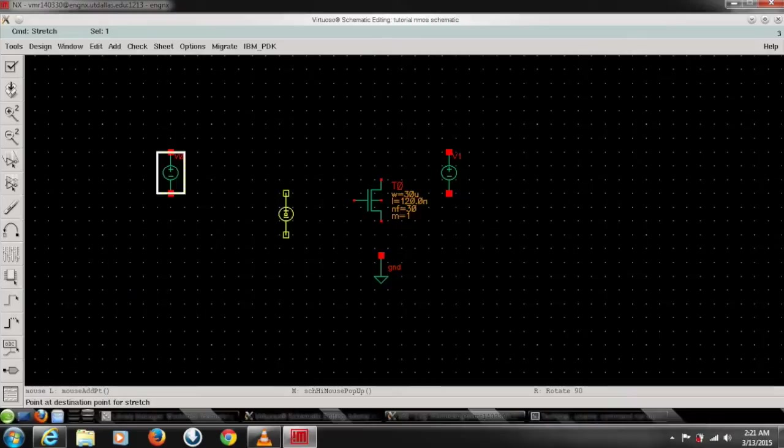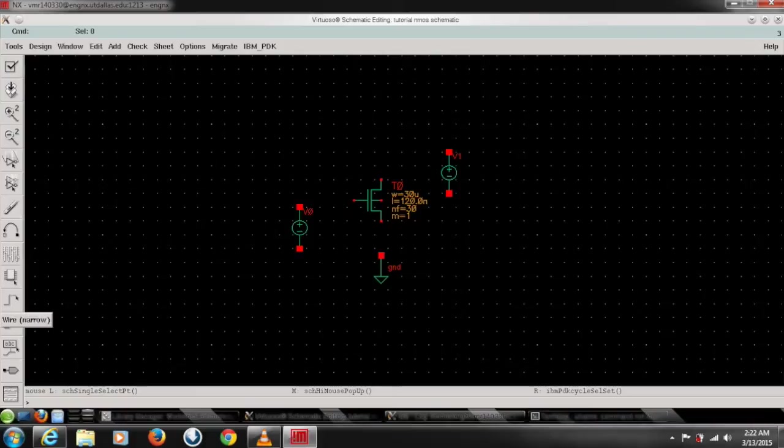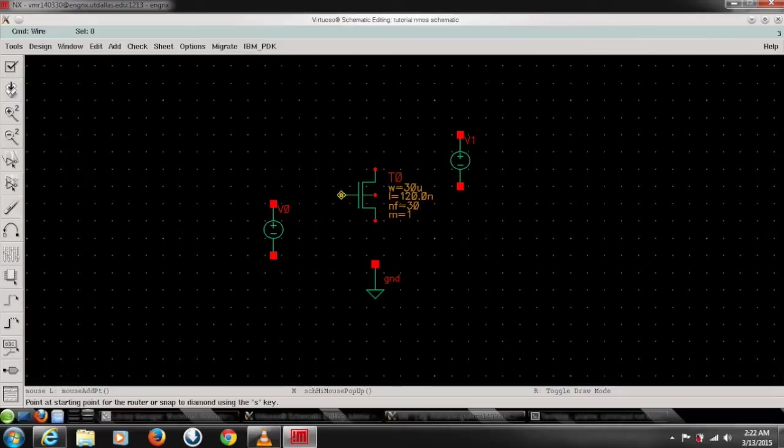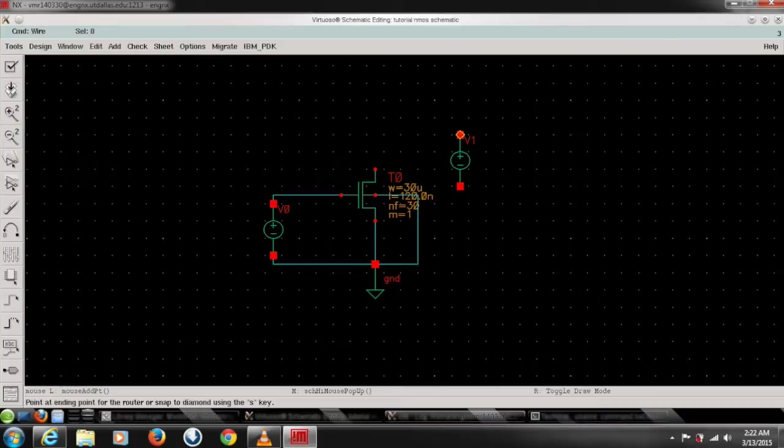Now we need to connect all of them to bias them properly. So we need to click add wire and connect the terminals for that. First connect the gate terminal to the first voltage source and second terminal to the ground, source to the ground and body to the ground. And now drain to the voltage source and other terminal to the ground.